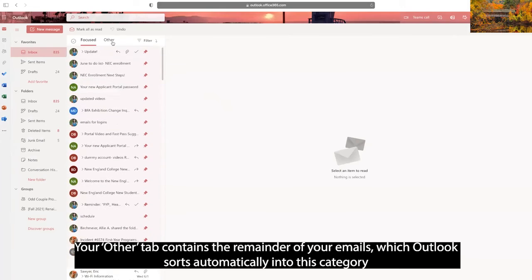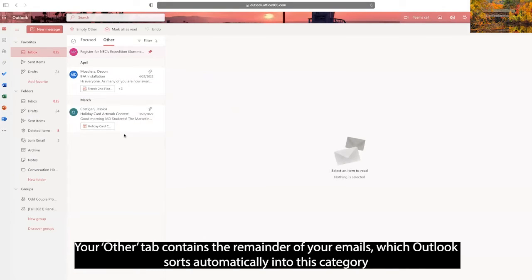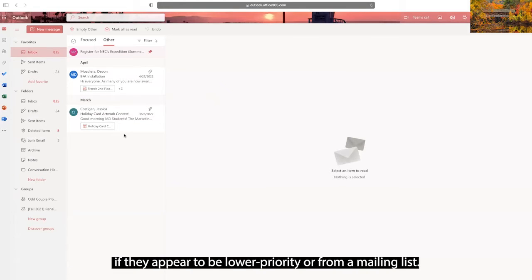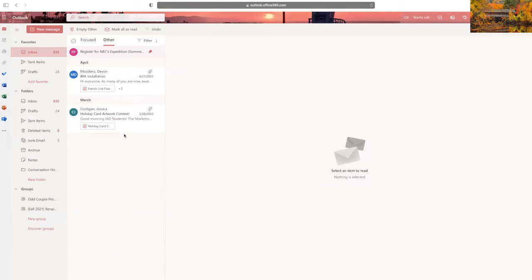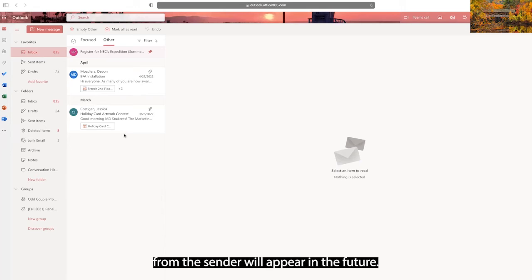Your Other tab contains the remainder of your emails, which Outlook sorts automatically into this category if they appear to be lower priority or from a mailing list. Be sure to check both tabs and drag any emails into the correct category if you'd like to change where future emails from the sender will appear.